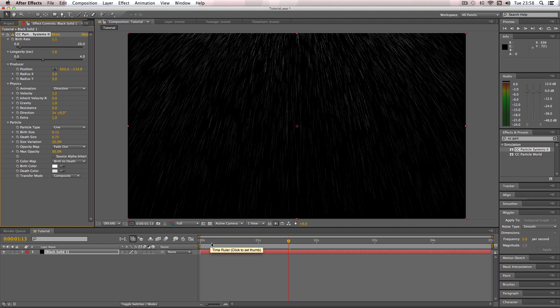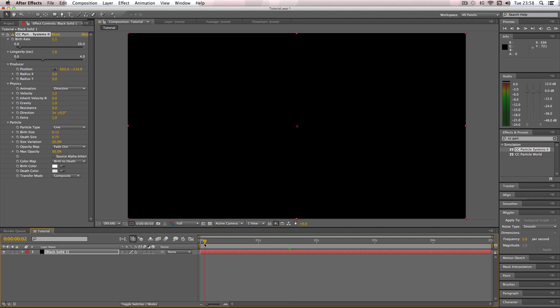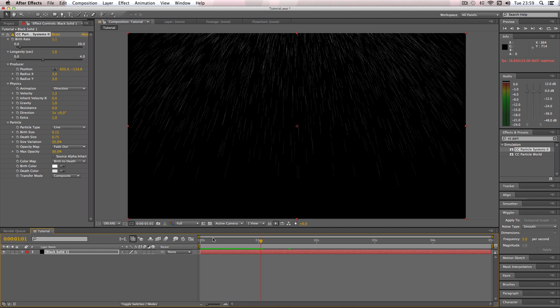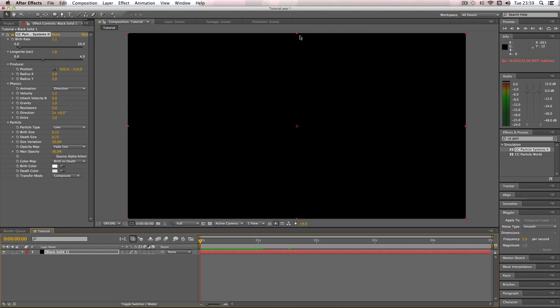Okay, so we're pretty much done with this effect. The only thing I'm going to do now is just change the way the actual effect starts, because as you can see here it starts with the effect slowly starting and then going up to speed.